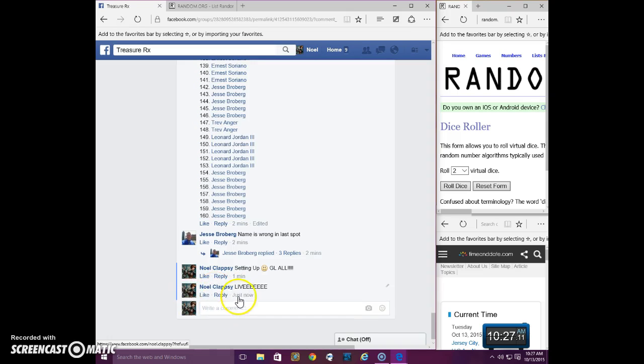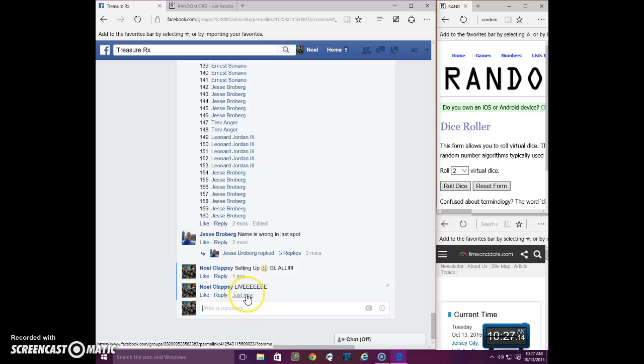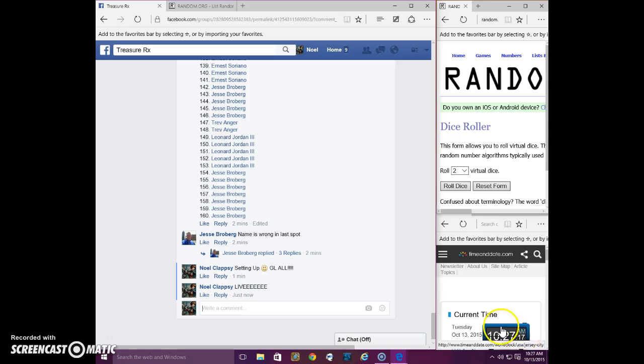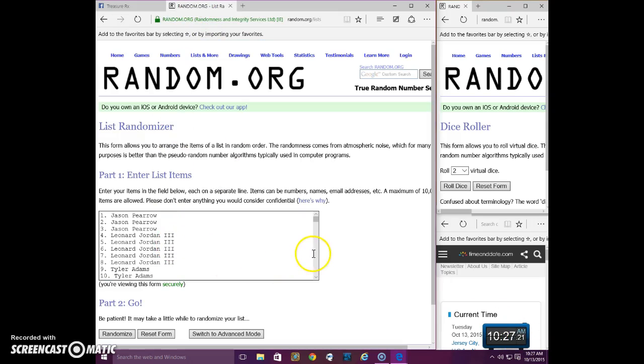Live. 10:27. List here. Click run through.